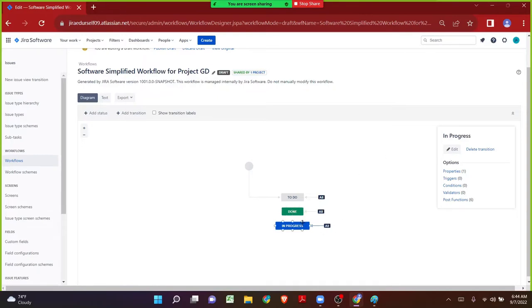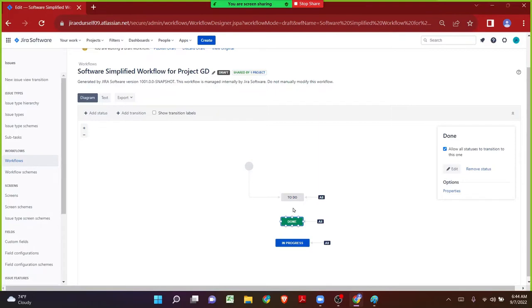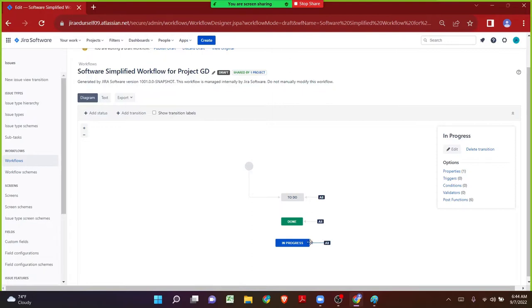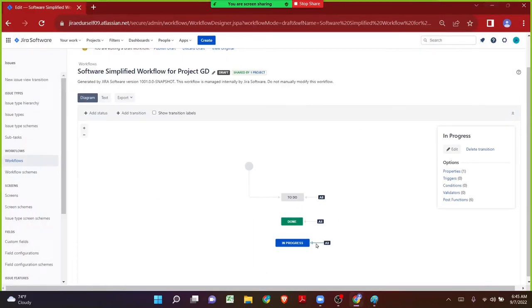From Done to In Progress there is also a transition. In organizations, if we have this kind of scenario, we can reach out to the appropriate person who raised the ticket, stating that even from Done the user can make the transition back to In Progress. In global transitions in the organization, we can add conditions, validators, and post functions on the appropriate transitions. On the In Progress transition I want to add a validator.